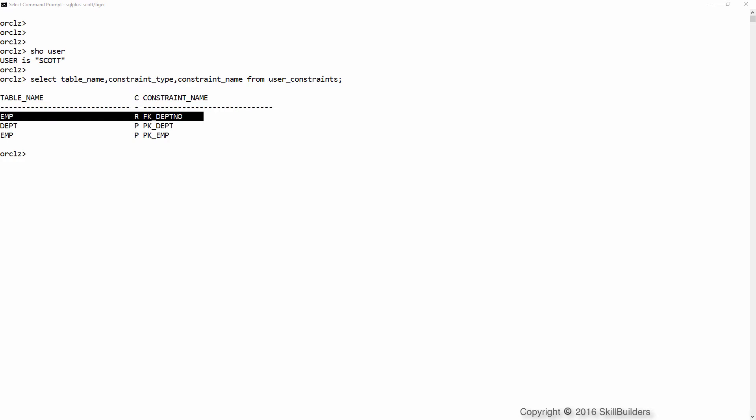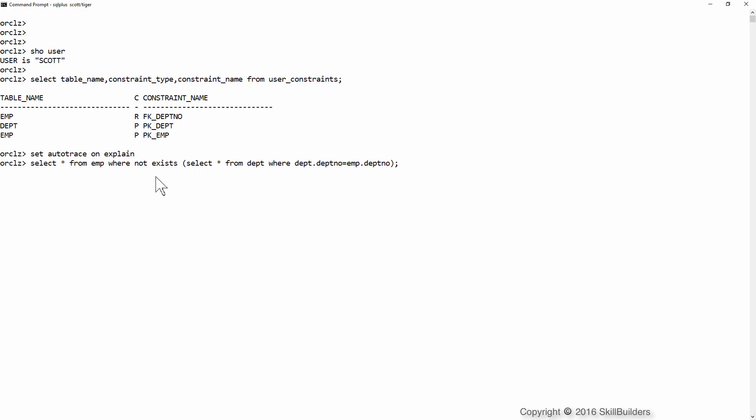I'll begin with the foreign key constraint. The example I'm going to take is a simple query that will detect which employees are not assigned to a valid department. I'll enable the Autotrace facility and this is my query.